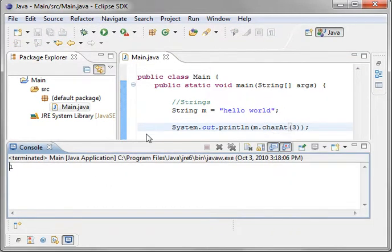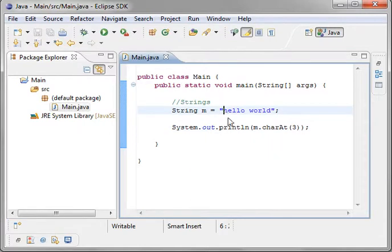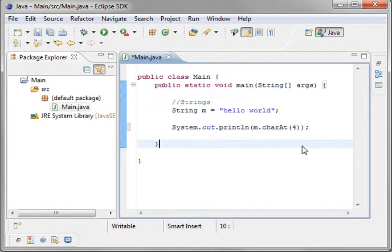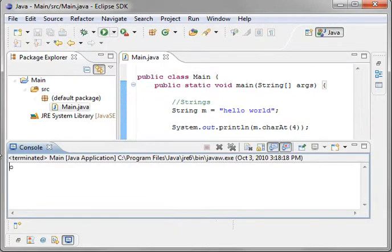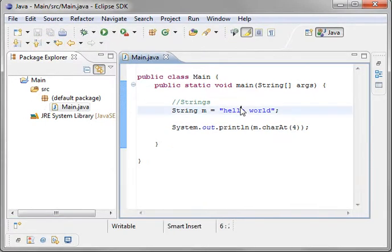So the character at position 3 is an L. Remember this is 0 base, so there's 0, 1, 2, 3. So if we increment that by 1 and say 4, we should get the O. There's the O.